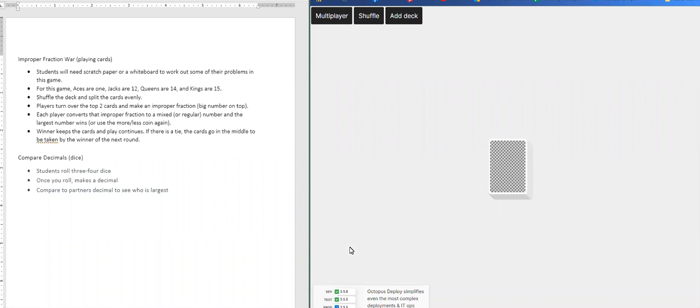Hello everyone, this is Ms. Penard. I'm going to be going over a game for you to use with your deck of cards and a game for you to use with your dice.